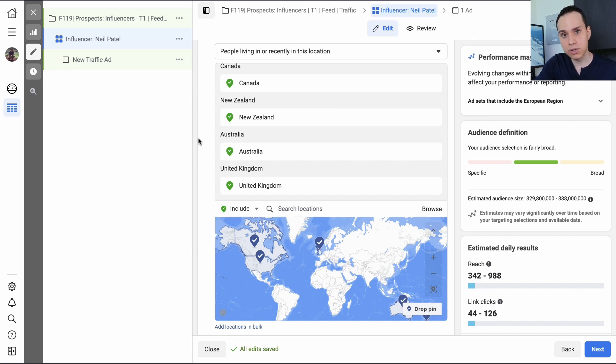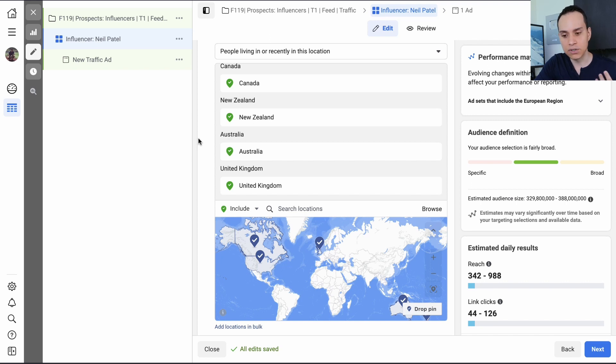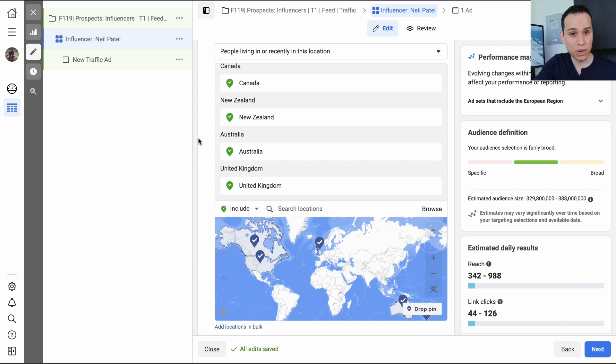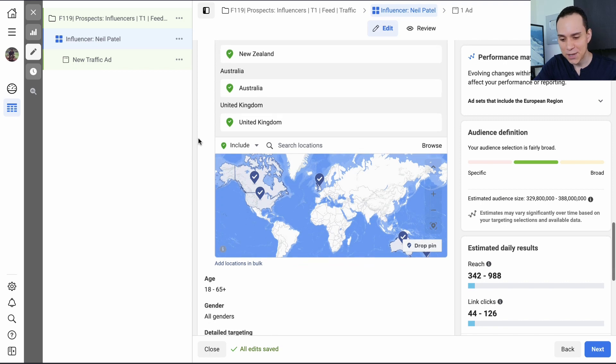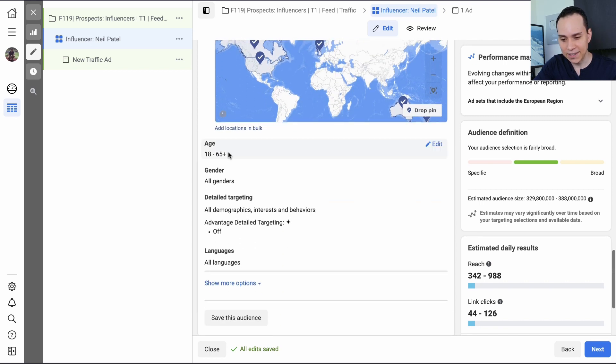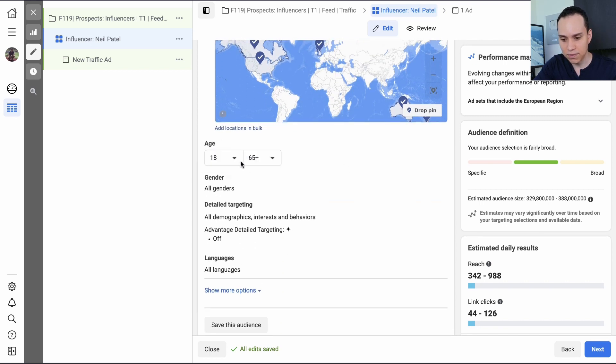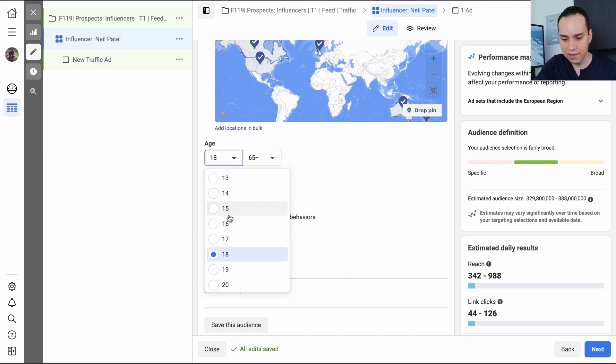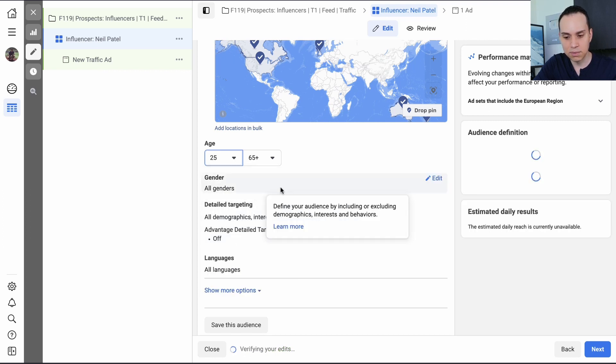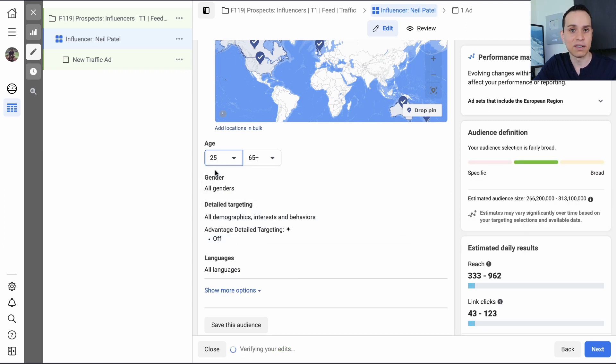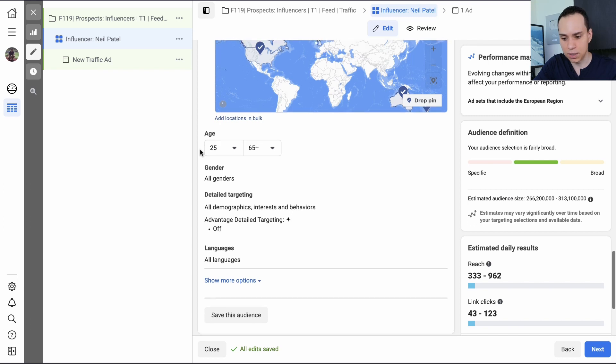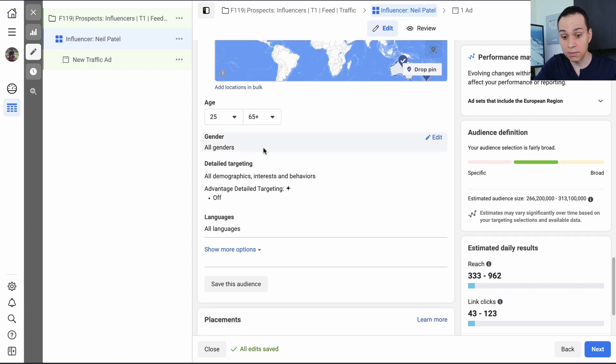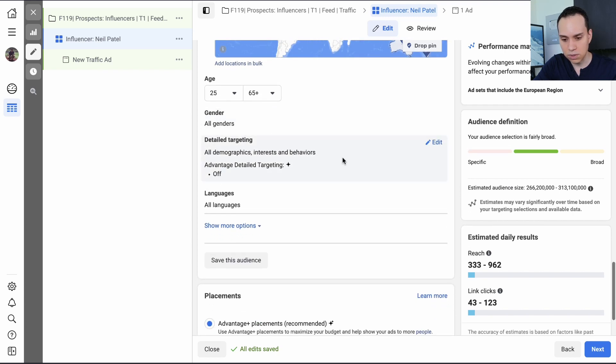And so here I've gone ahead and targeted English speaking countries because I know from previous conversion data, these are the countries that we typically have paying customers from. So it's important that you target countries that are not just driving a lot of traffic or fans, but are actually driving revenue. So there are actually a lot of countries that we target for brand awareness and just general content, but we don't target those countries for actual sales because for whatever reason, they just don't like buying from me. So that's just how it goes.